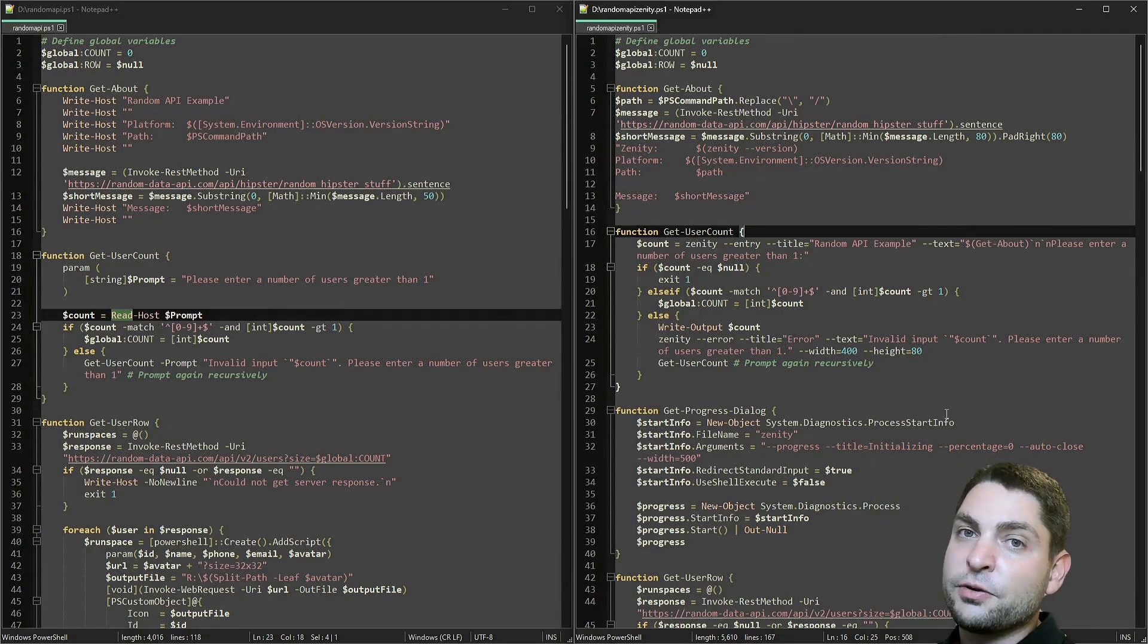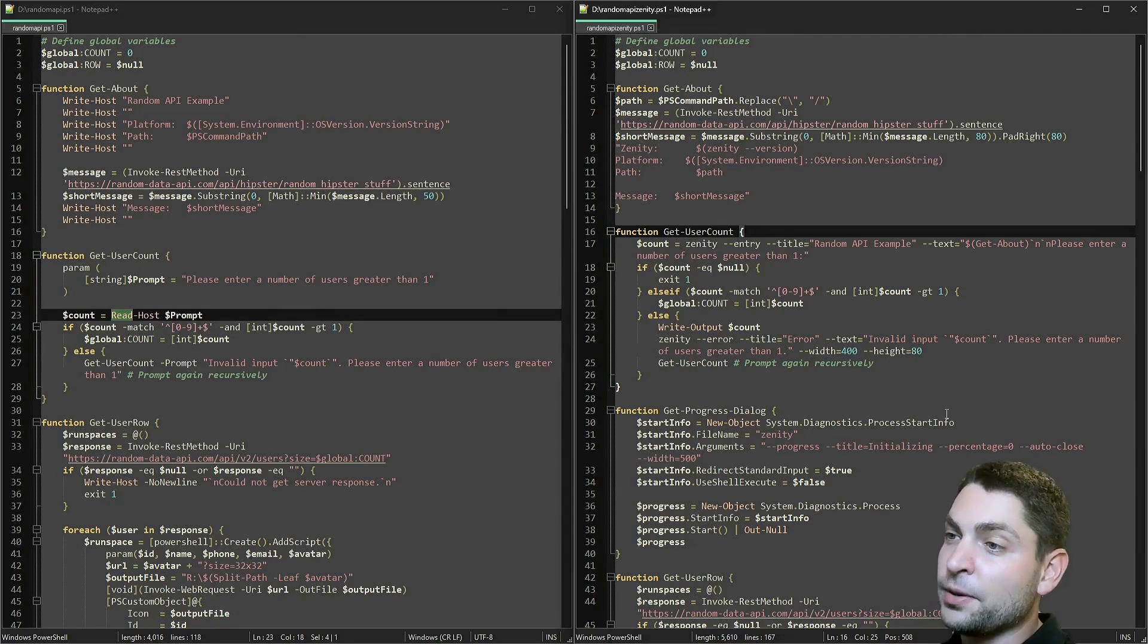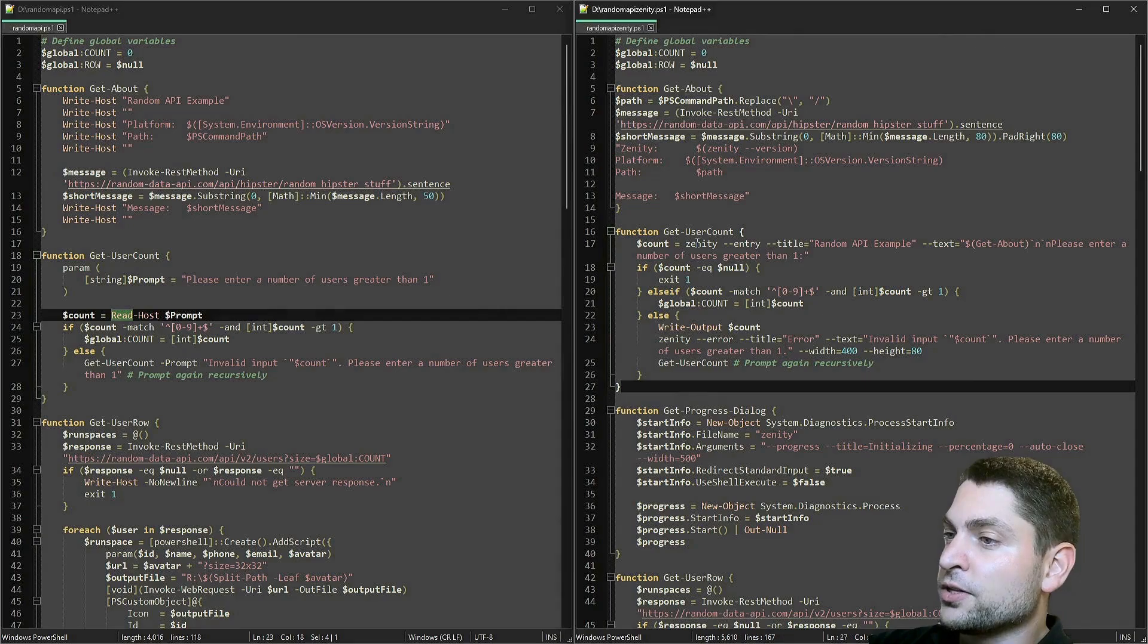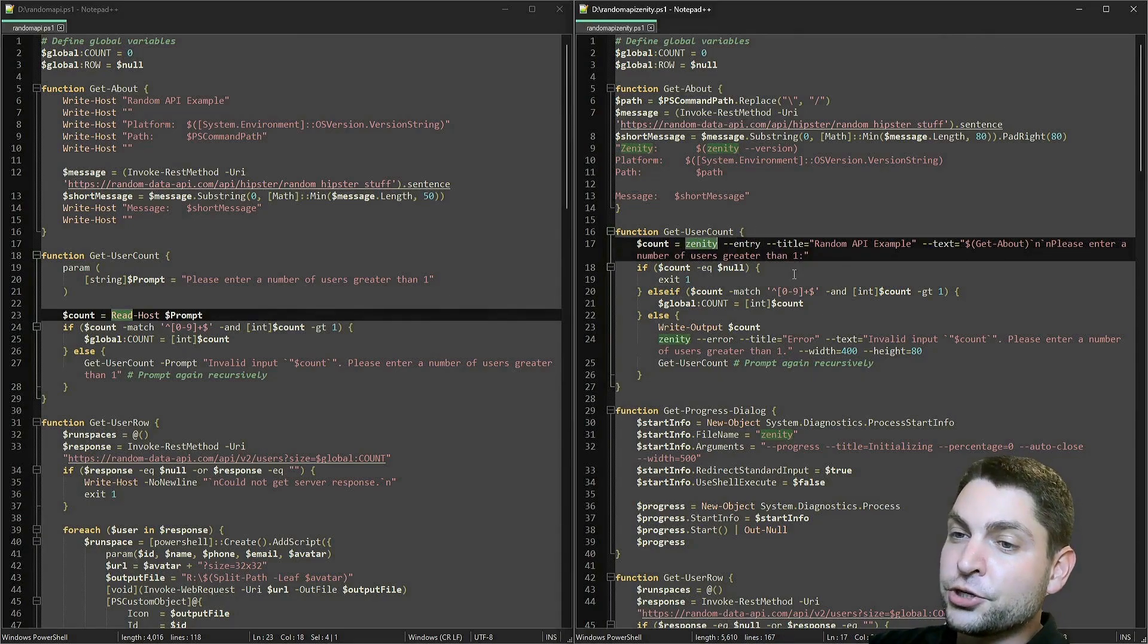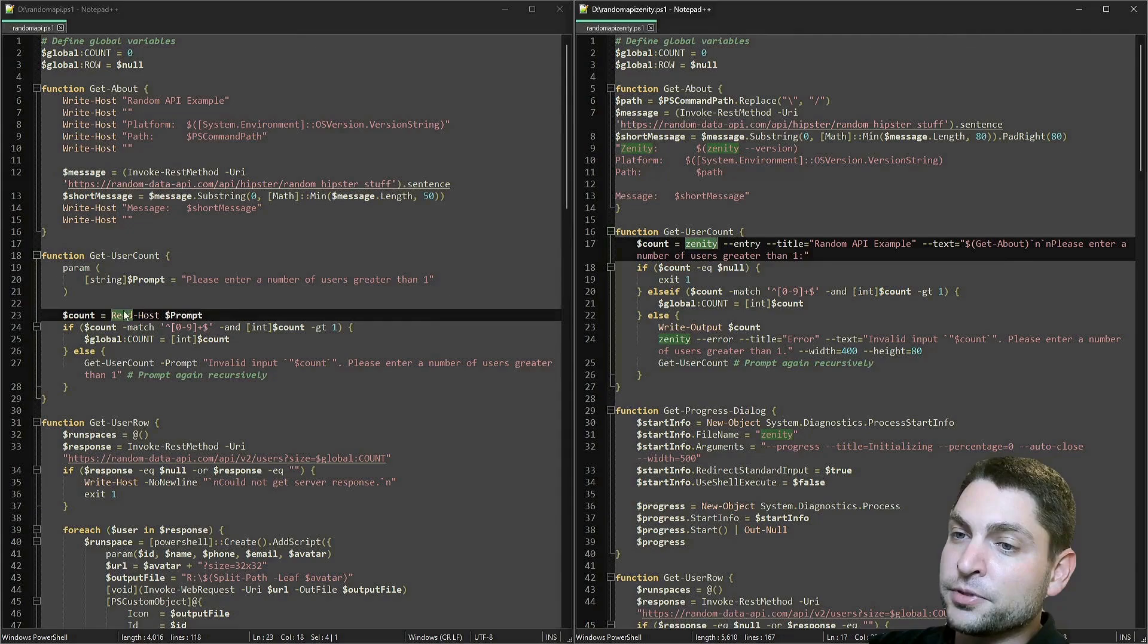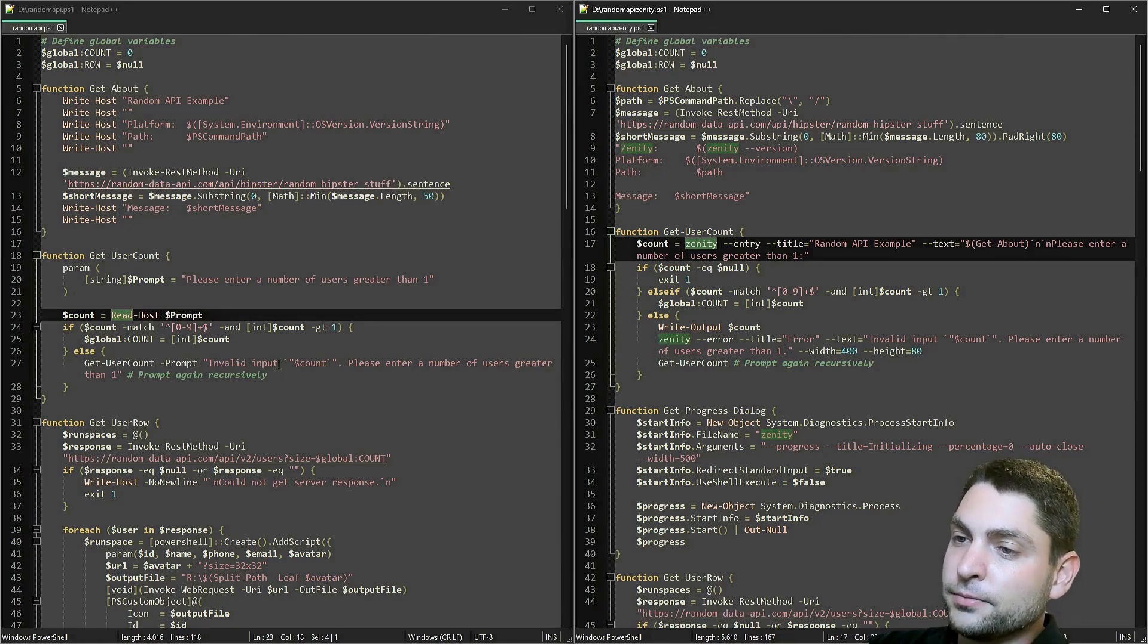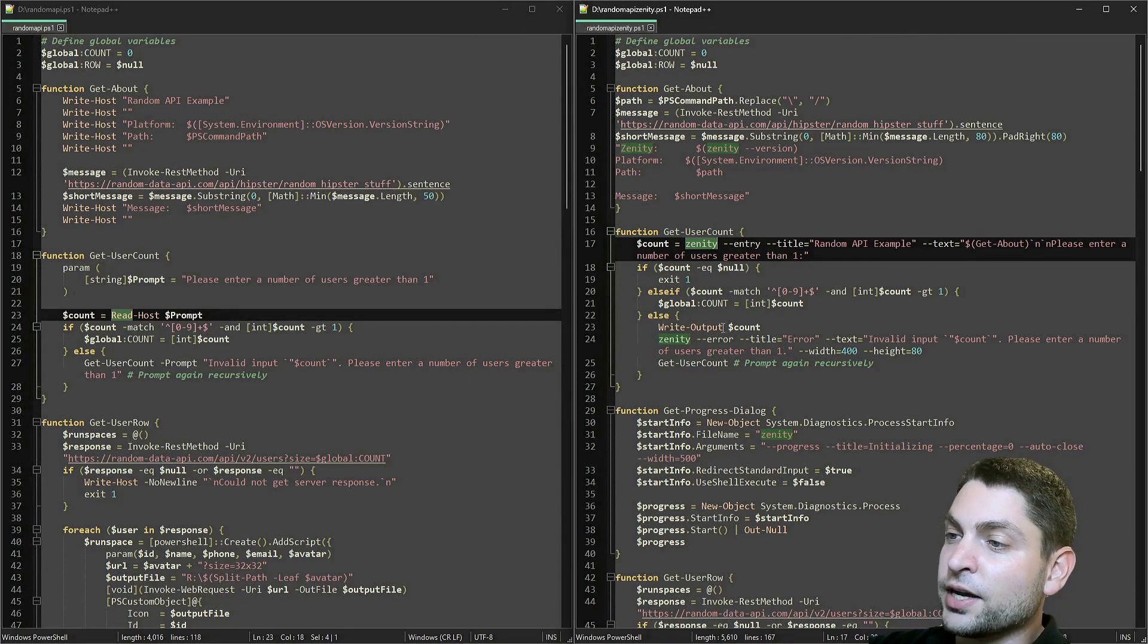So basically, Zenity replaces all the prints and prompts from the previous script. For instance, to get a user count, we call Zenity with the entry dialog. In the original, this was just a simple read prompt. Invalid input was again the same prompt. And in the new one, it is an error dialog.